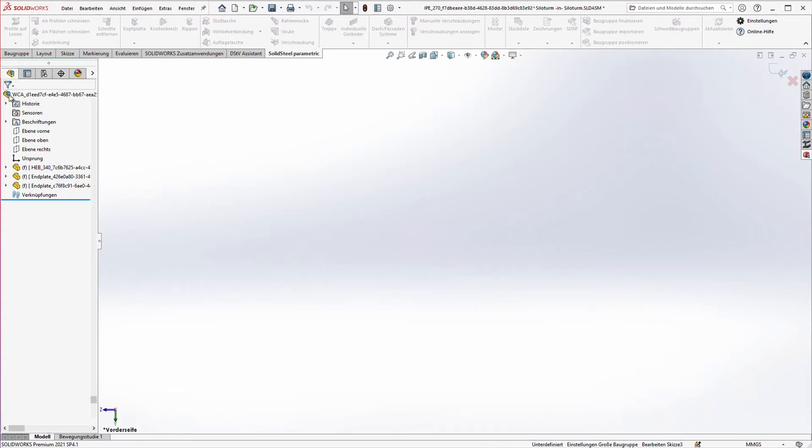Of course, we can also save the connection as a template and then use it again and again at any time.